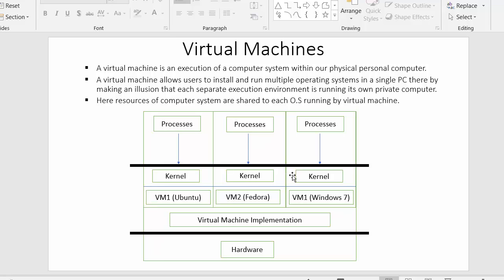In the diagram, at the bottom you can see the hardware. On top of the hardware, the virtual machine implementation is there. Suppose Windows 10 was installed inside this computer, and above that operating system we have implemented our virtual machine — we have created three virtual machines: virtual machine one, virtual machine two, and virtual machine three. So apart from the system's own operating system which is Windows 10, this system can also accommodate other operating systems with the help of these virtual machines.